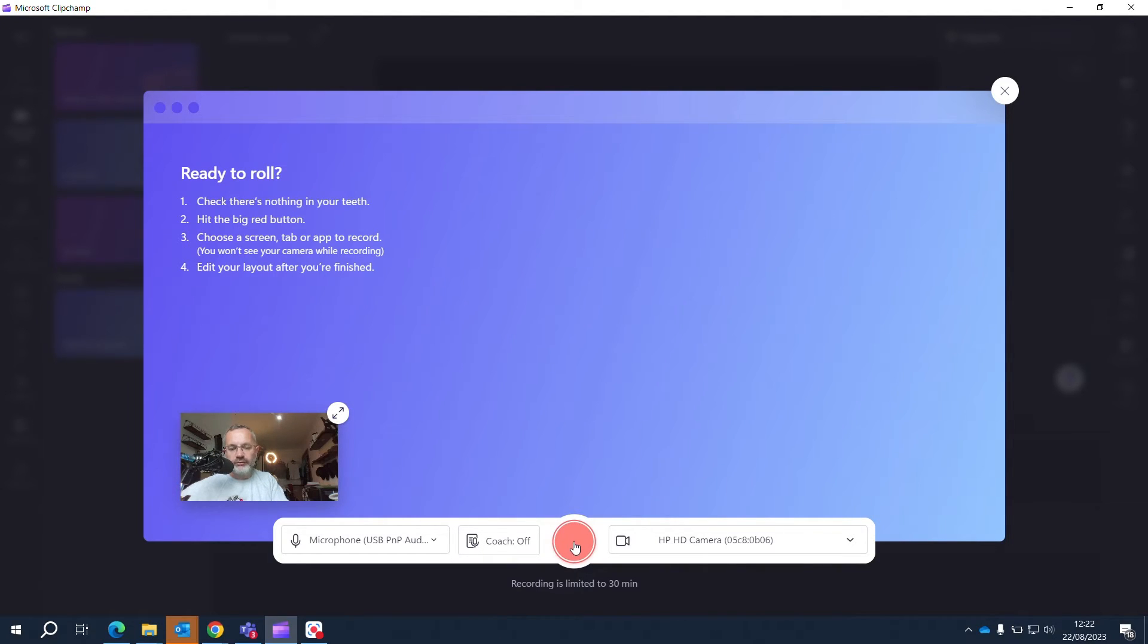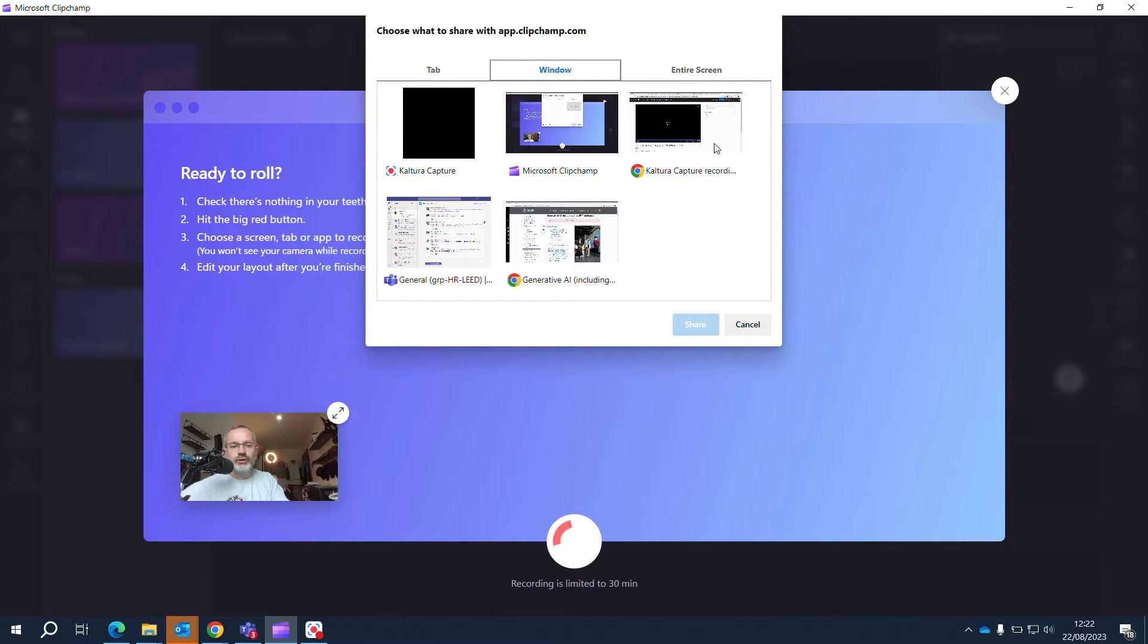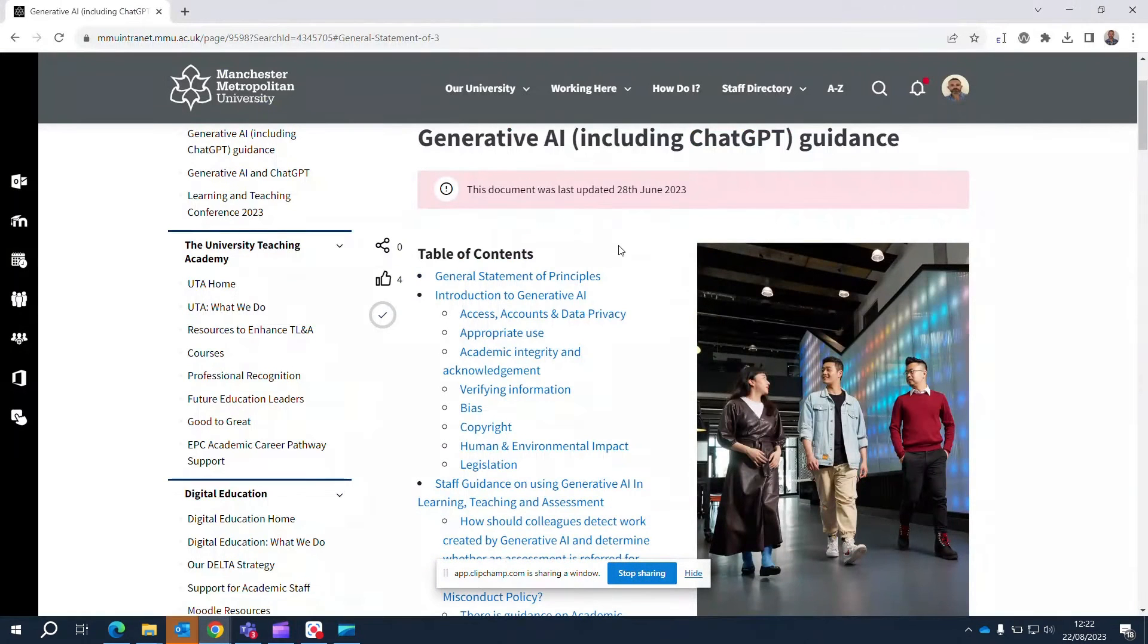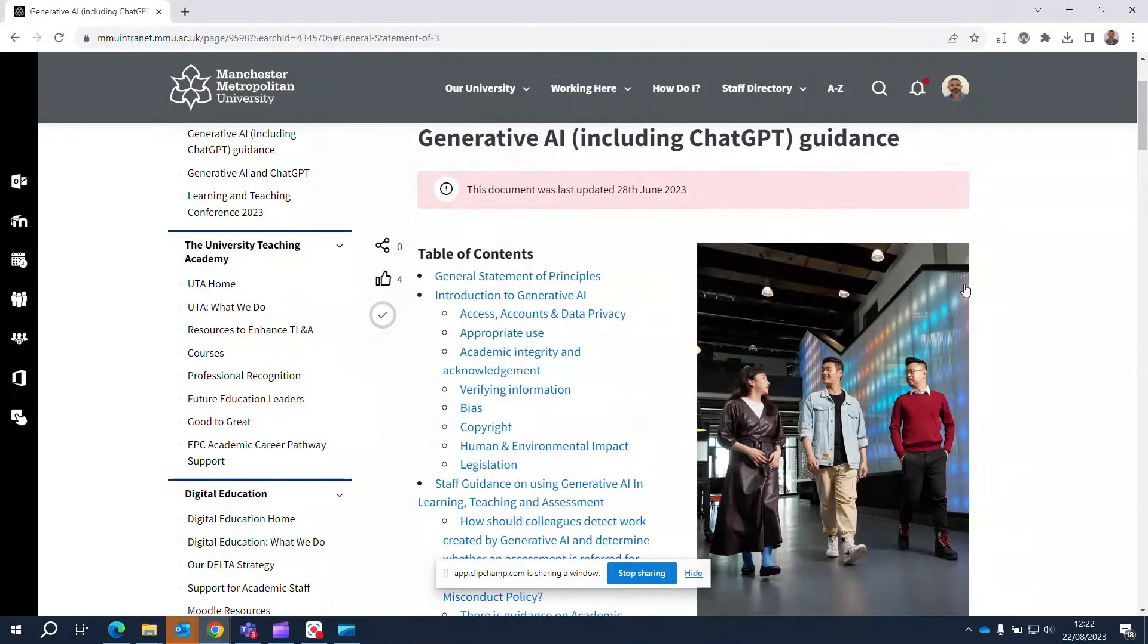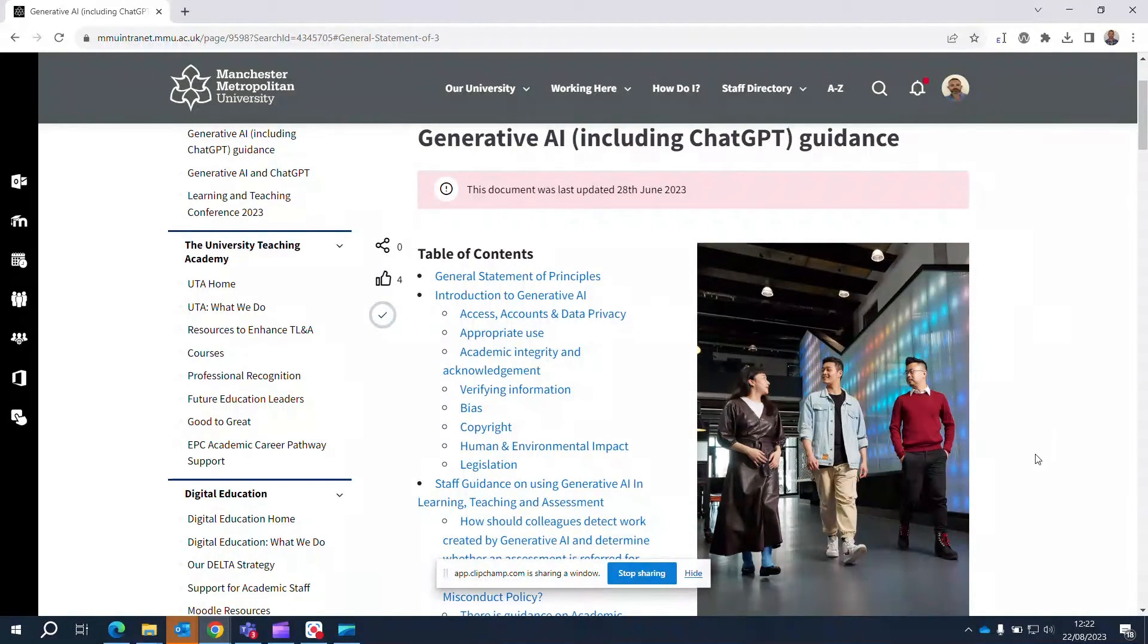I'm going to just click on the red button and it's going to prompt me as to what I want to record. So we'll go on to that browser and this is what ClipChamp will now record, and my face, although you won't be able to see it at the moment, will be recording in the background.